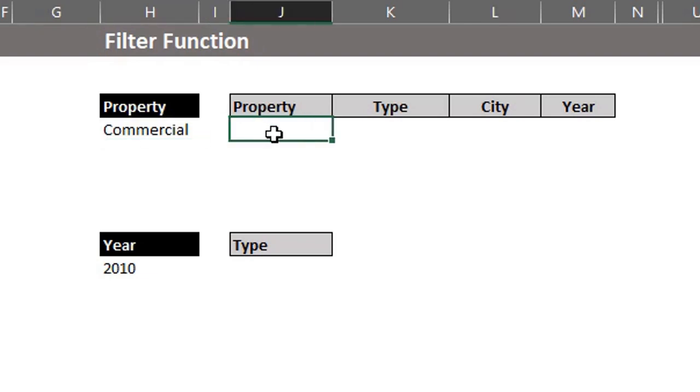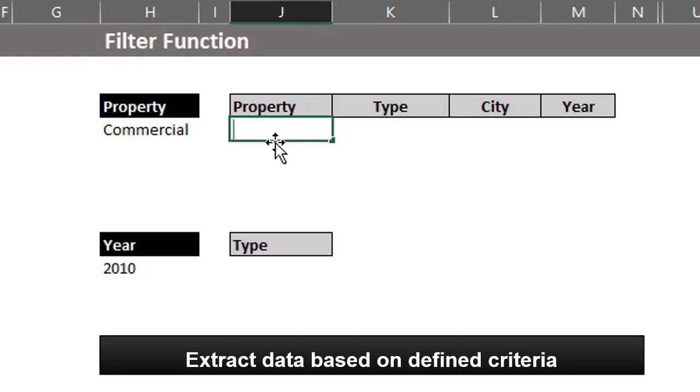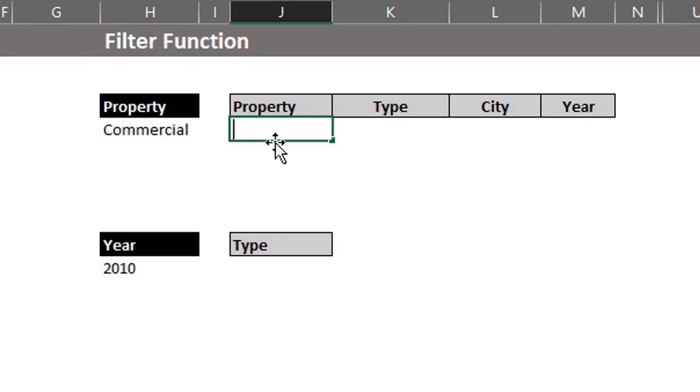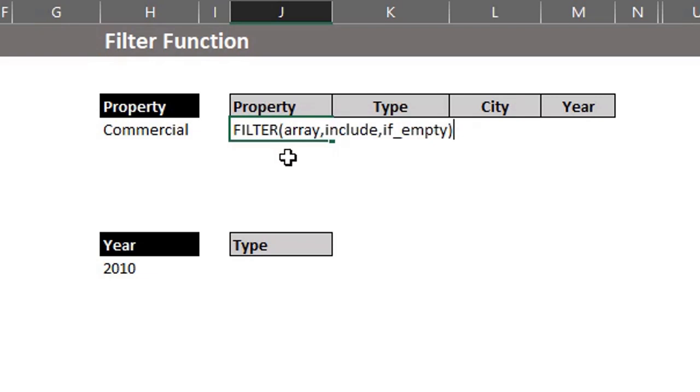Now, let me explain the filter function. The filter function allows you to extract the information you need based on a defined criteria. And the cool thing is that it updates automatically when the source data changes. It has three arguments, array, include and if empty.